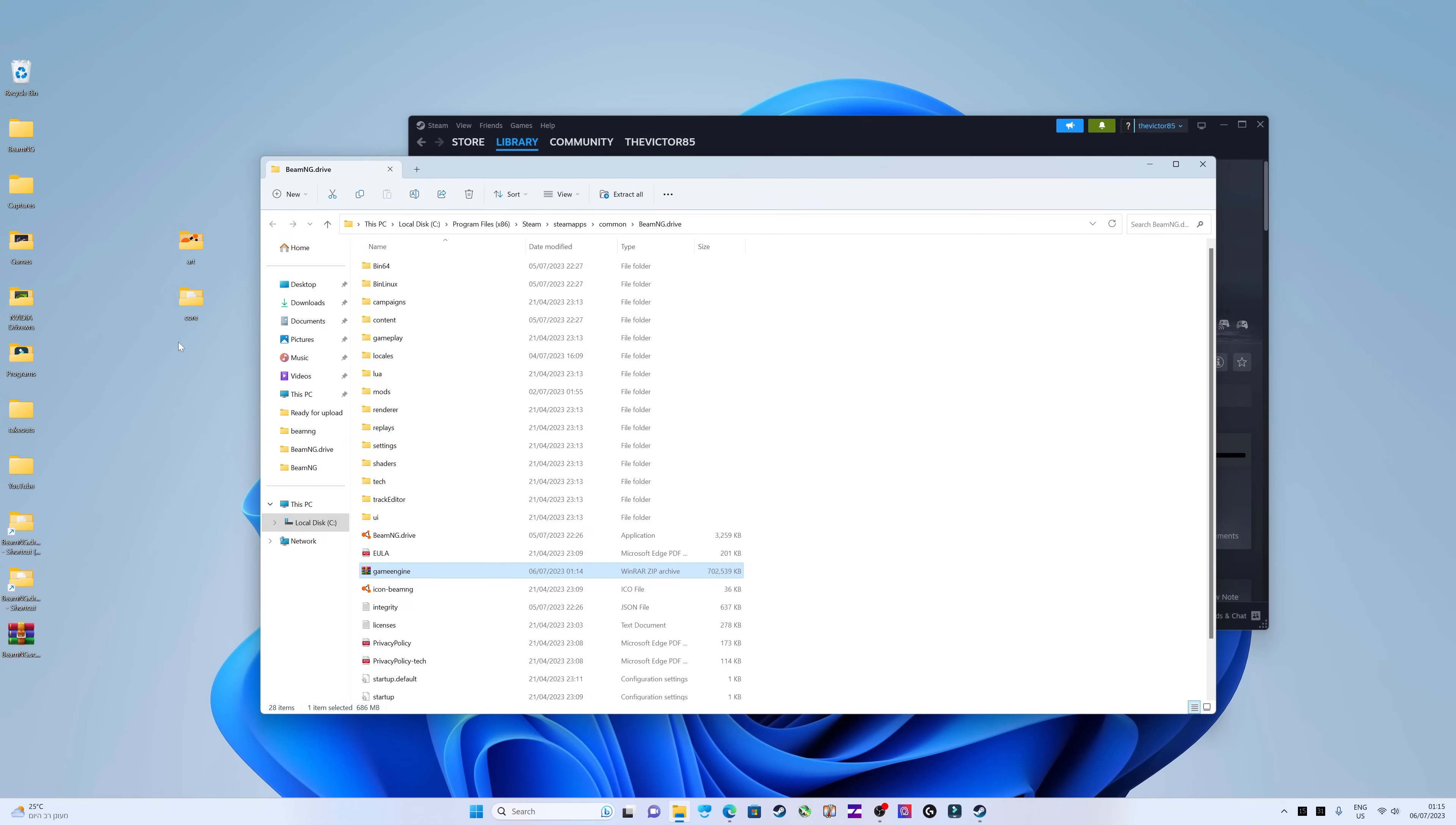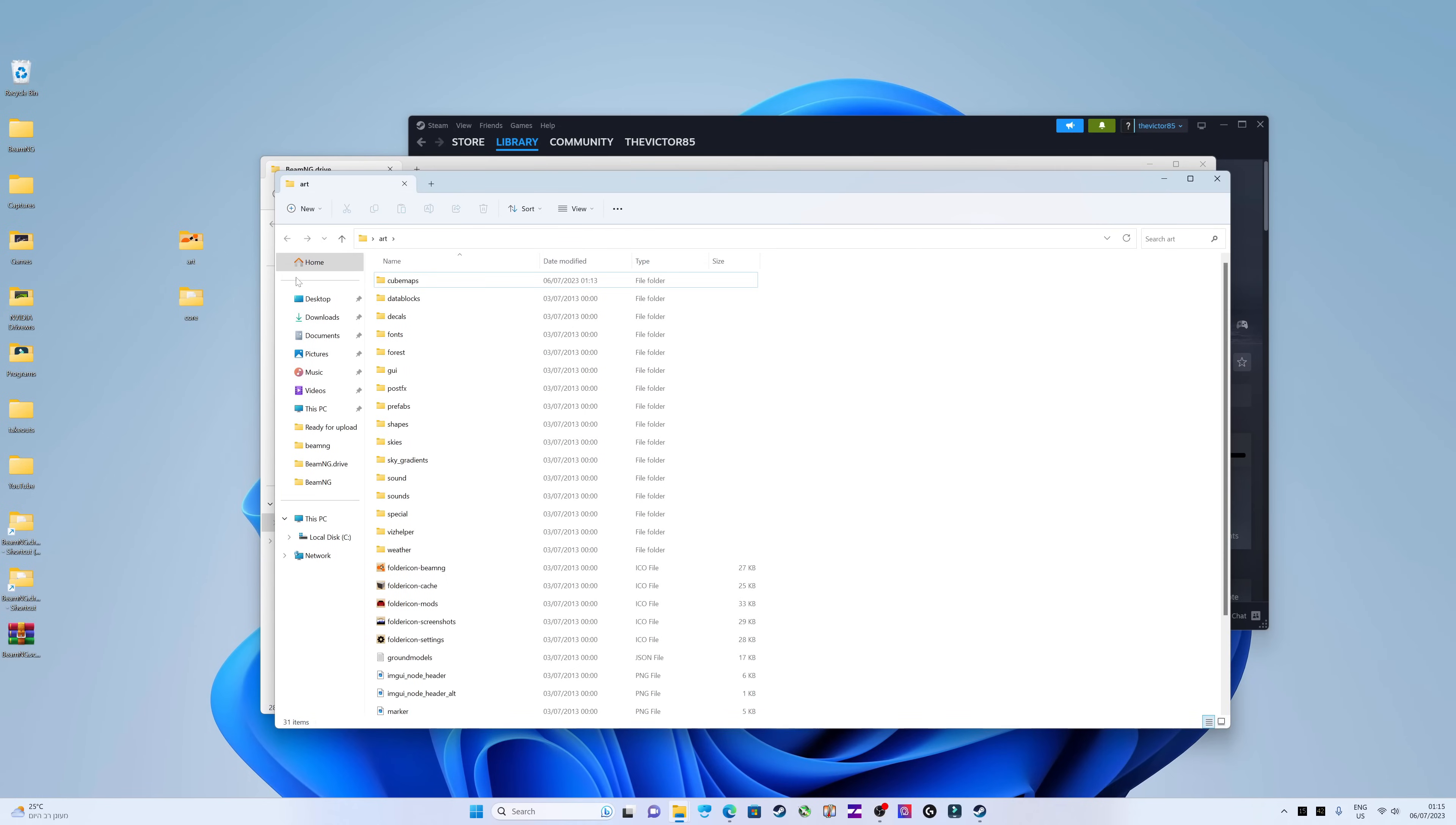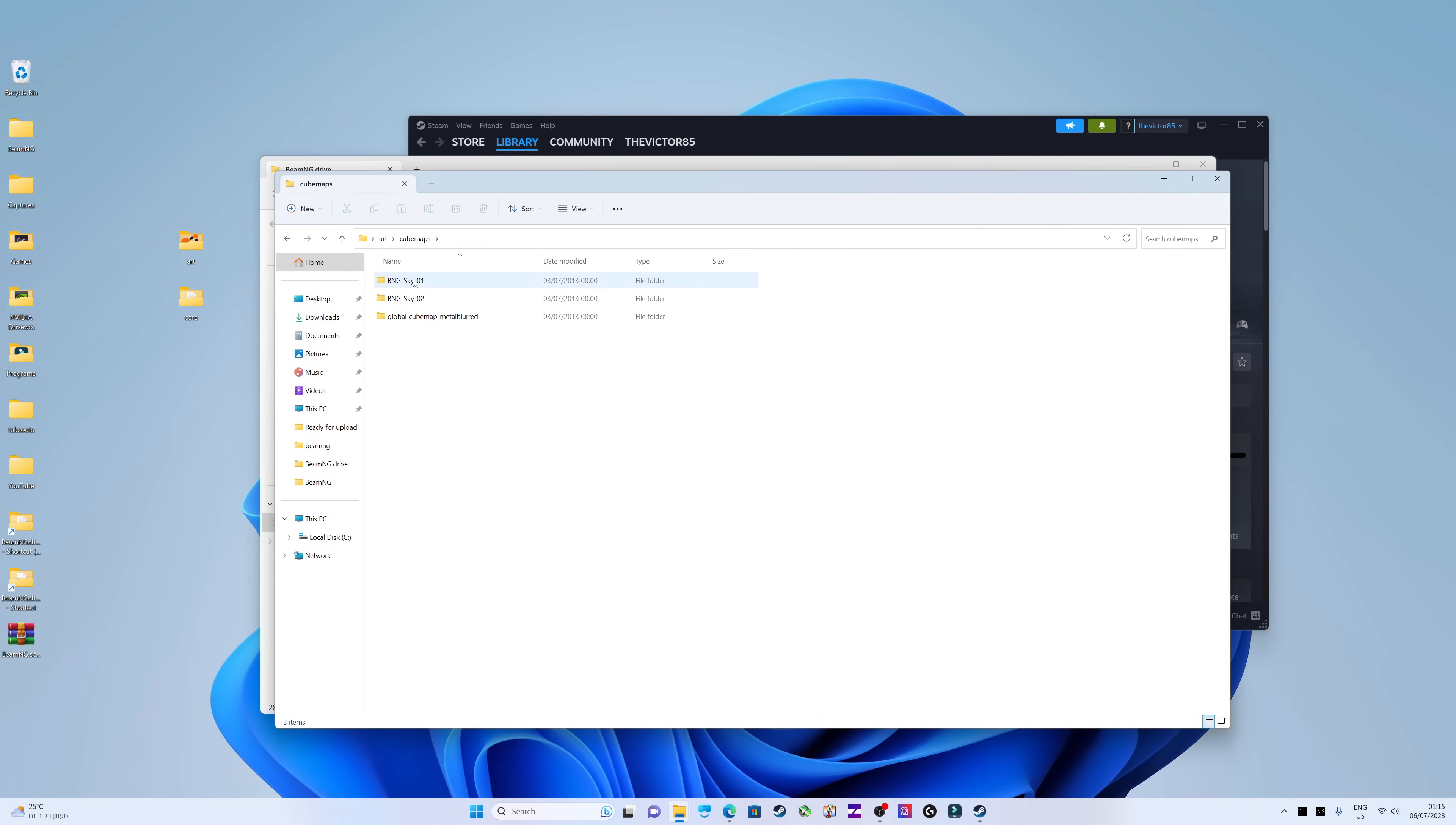Next, you'll need to open the arc folder. Inside this folder, look for the cube maps directory. Open this directory and copy the entire path to this folder.